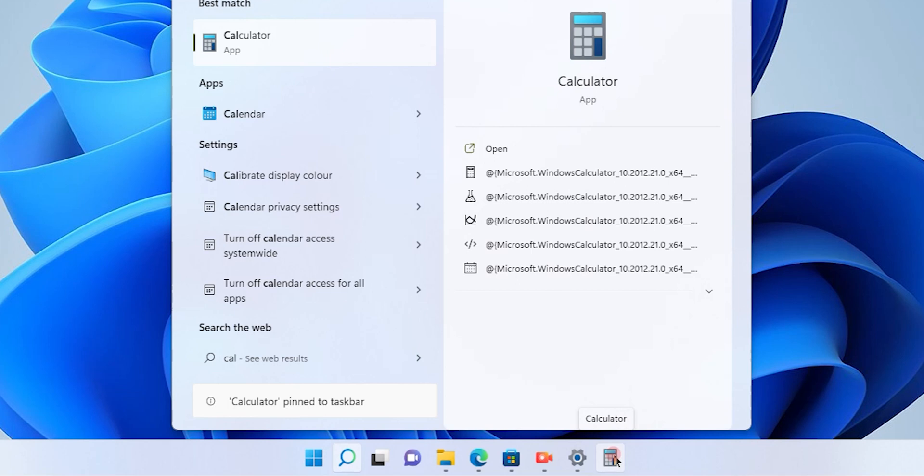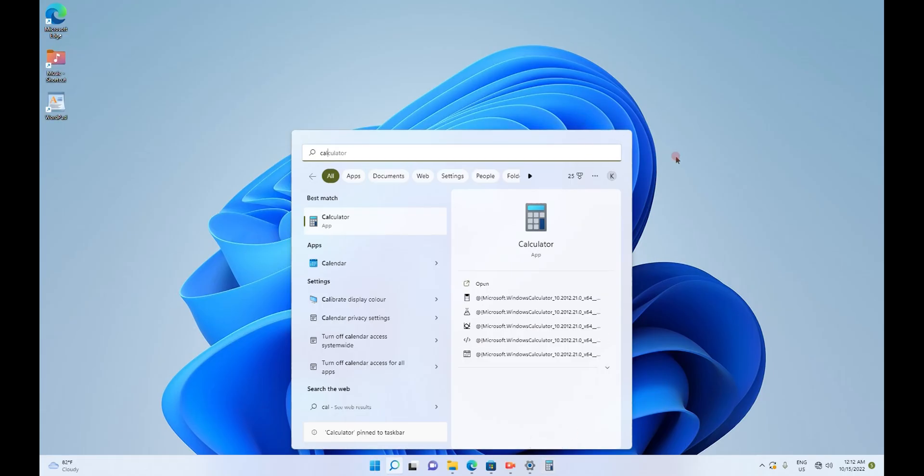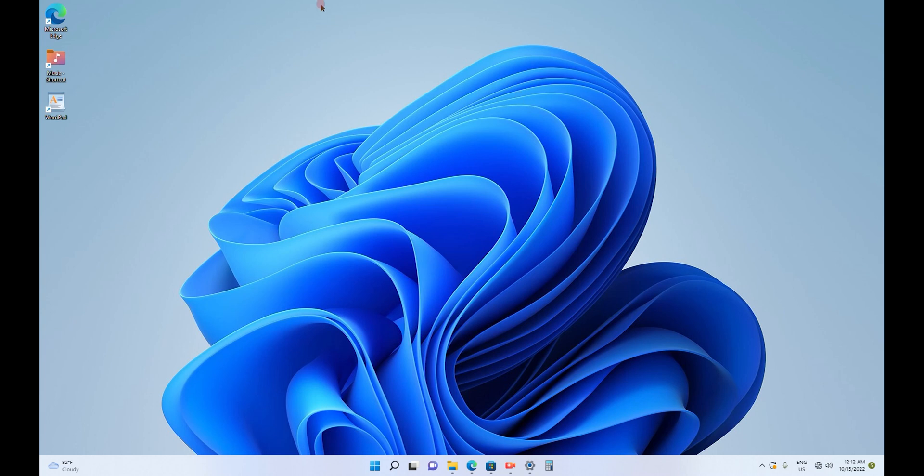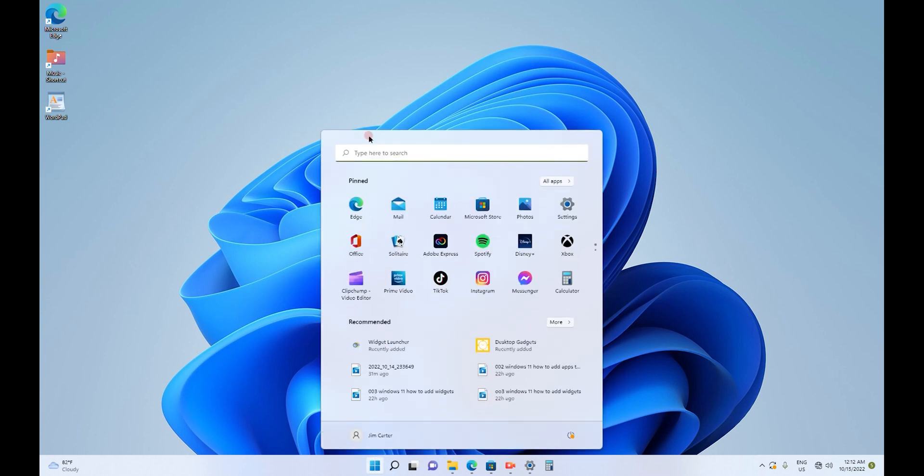Since we selected pin to taskbar from the start menu by conducting a search of the app, it has reflected on our taskbar. Now, let me demonstrate another app that we would like to install on the taskbar.